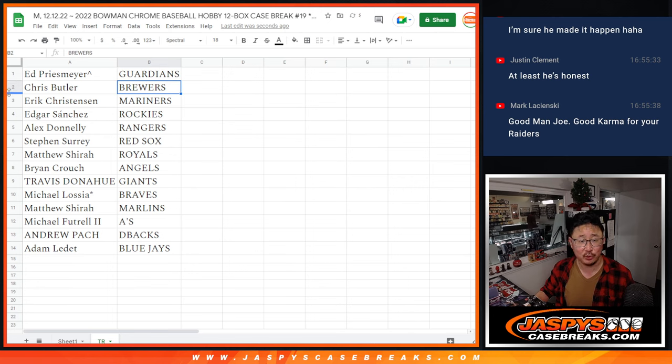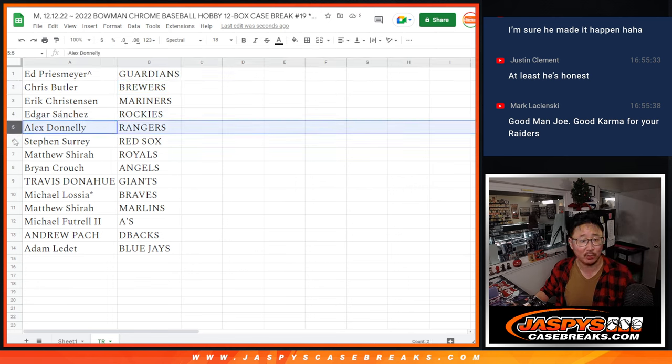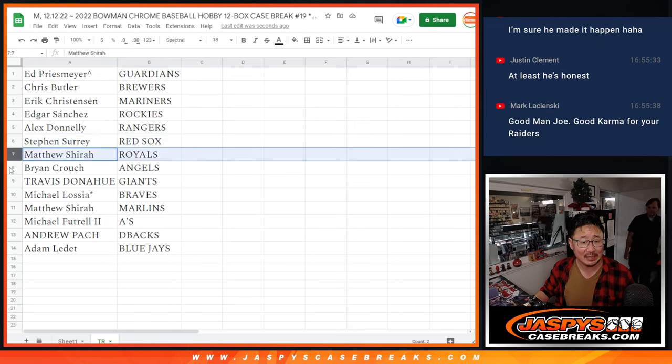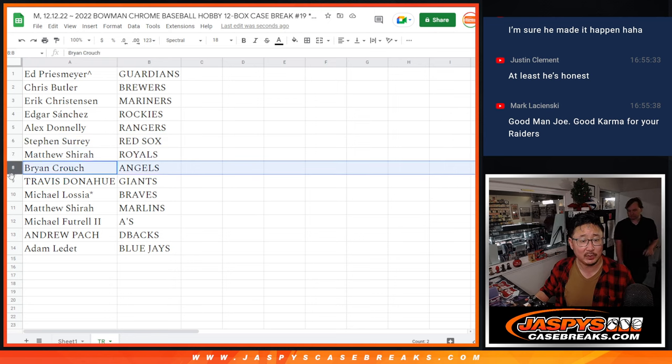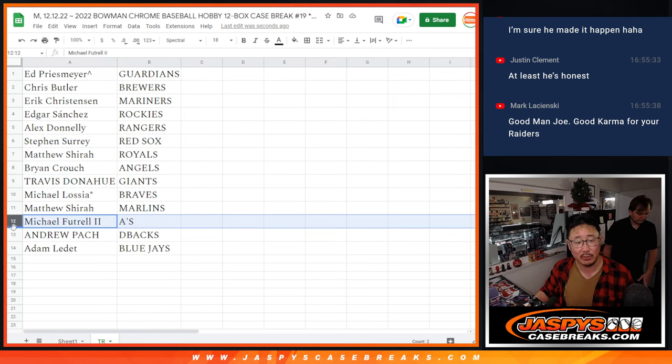Chris, nice one here too. Brewers, Eric with the Mariners, Edgar with the Rockies, Alex with the Rangers, Steven with the Red Sox, Matthew with the Royals, Brian with the Angels, Travis with the Giants.